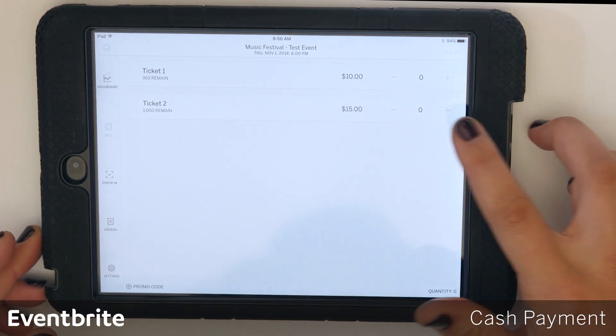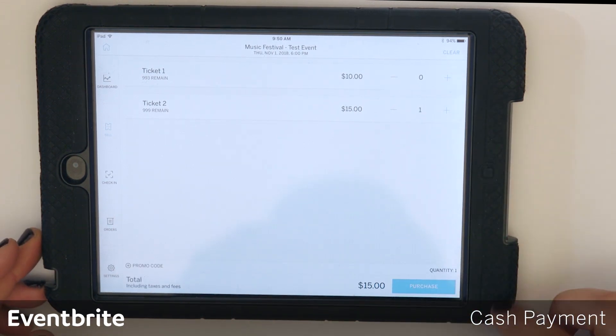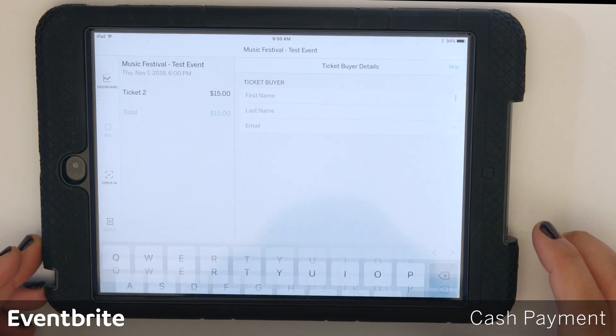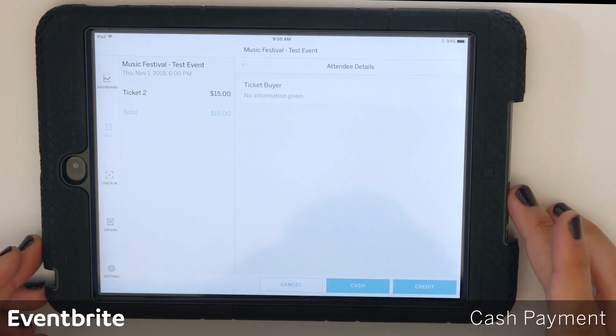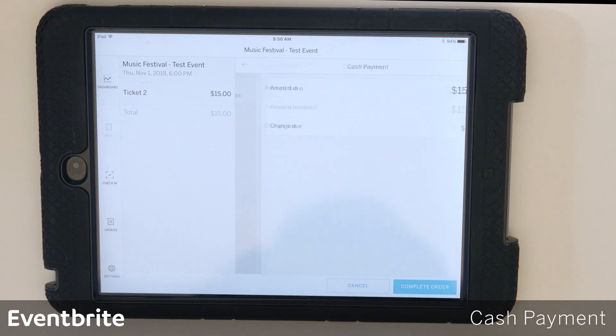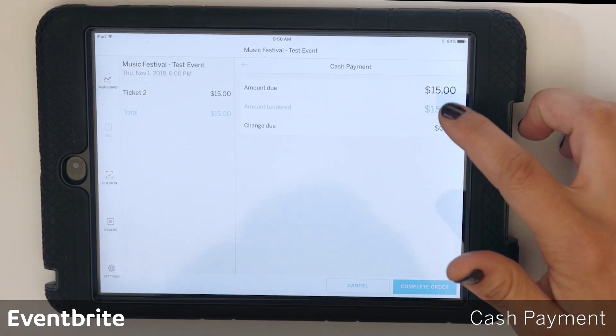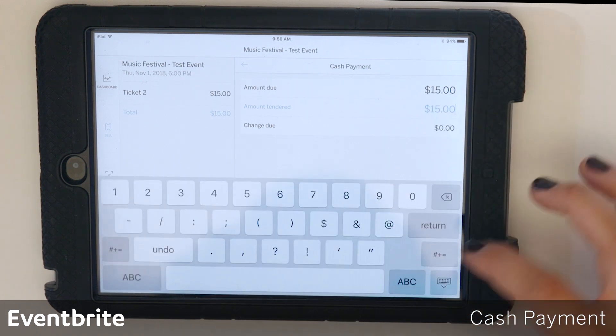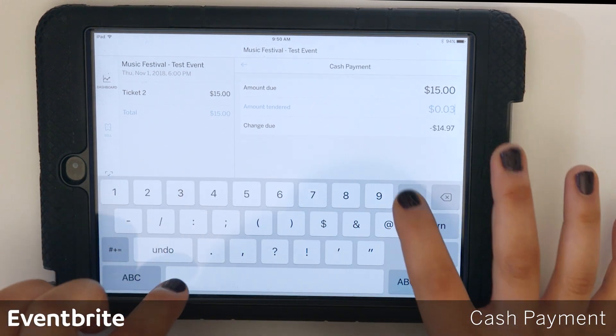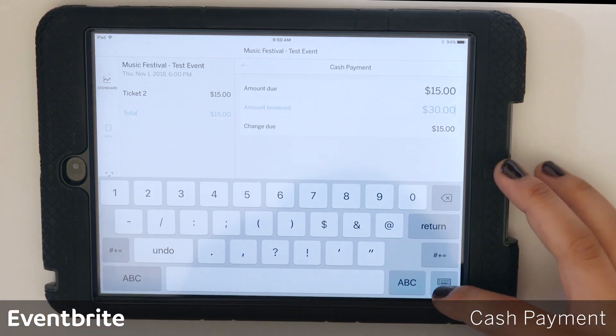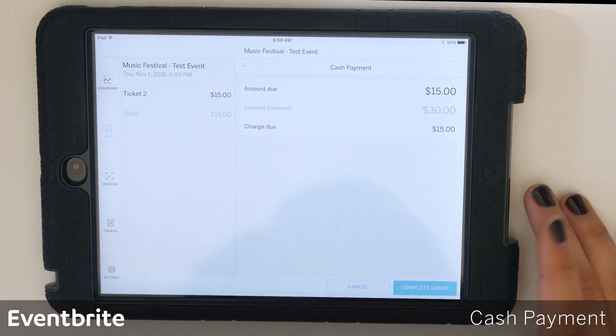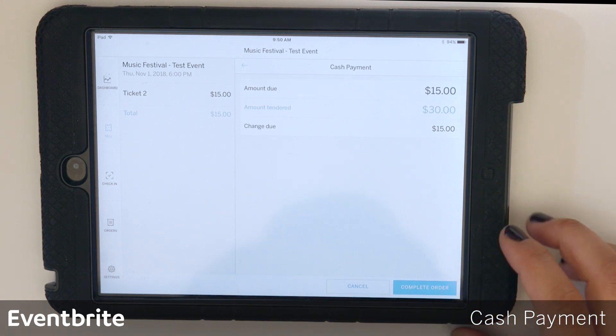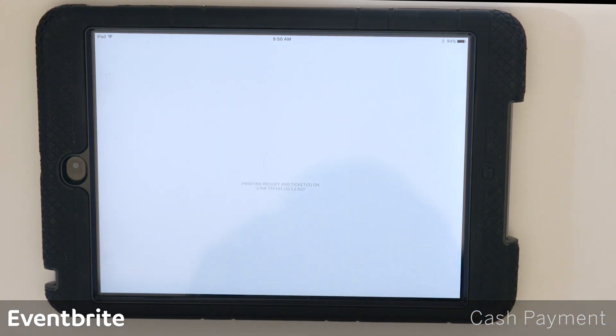To process a cash payment, we're going to go through the same steps. Select your ticket type, then tap purchase. I'm going to skip collect information and I'm going to tap cash. It gives you the ability to enter the amount that the attendee gives to you. You can either enter this number in, and this is purely here to help you. It will not affect any numbers if you use this or do not use this. Once that is done, you can hit complete order to process the payment.